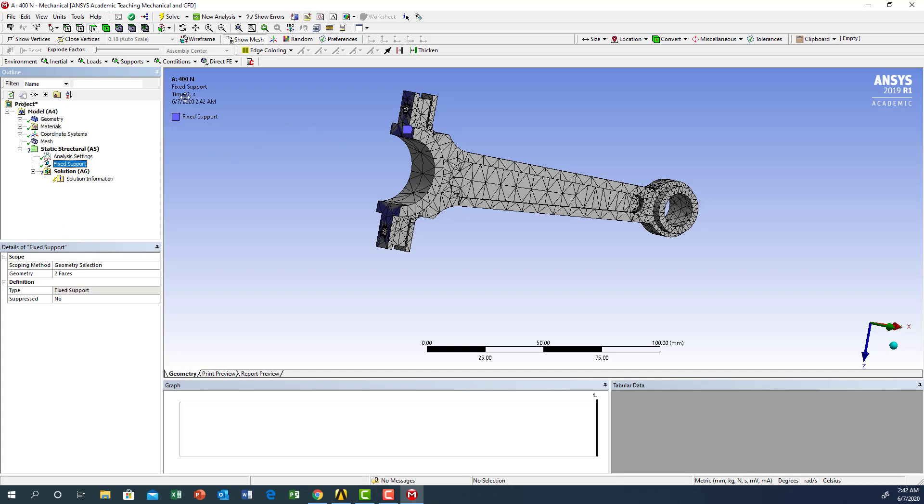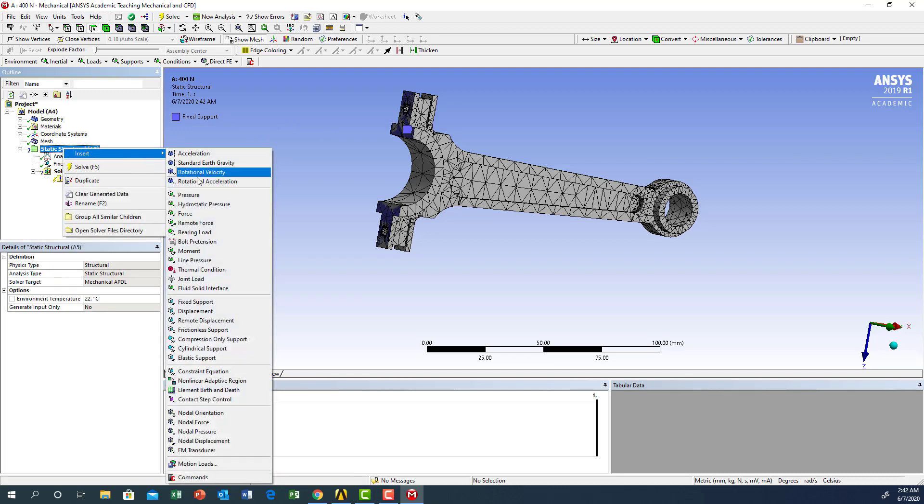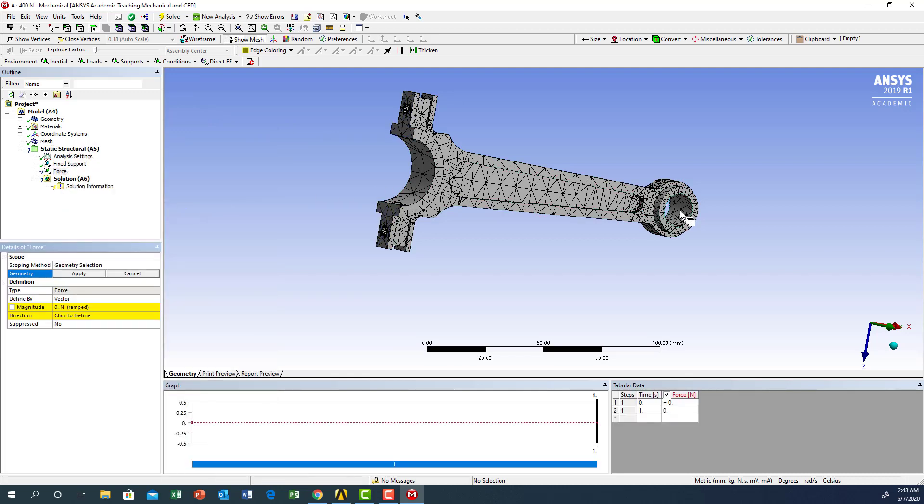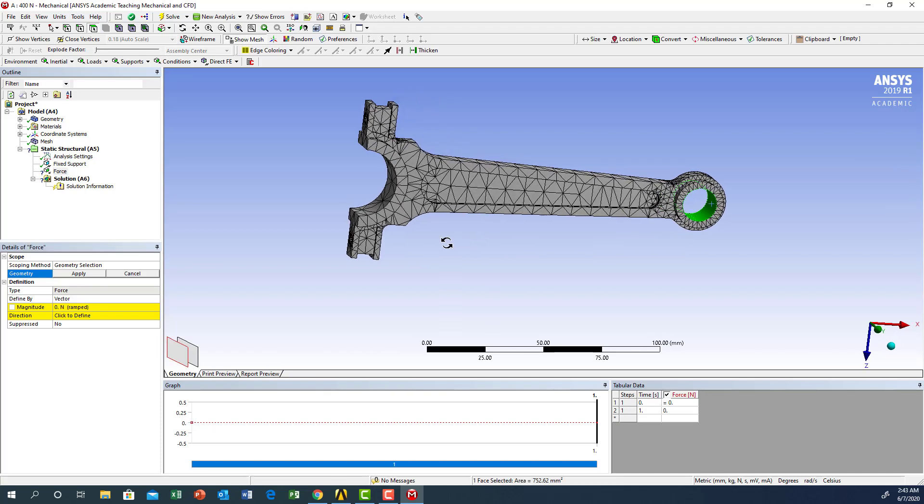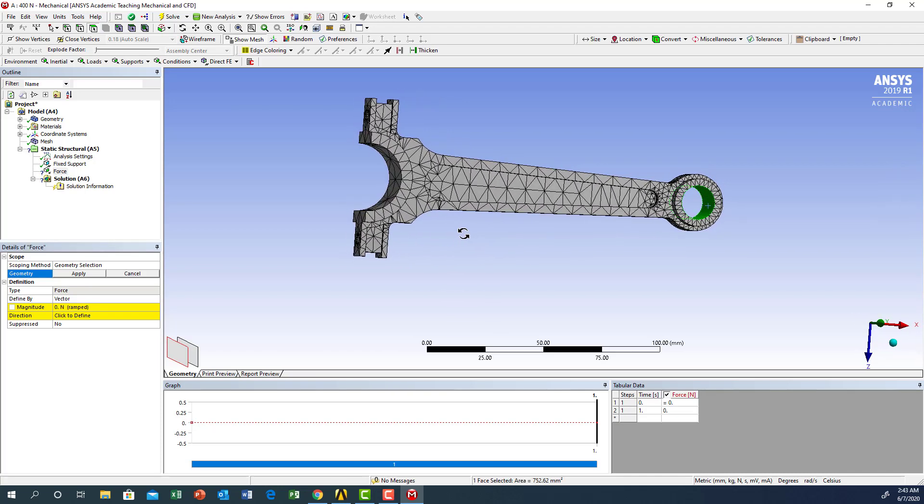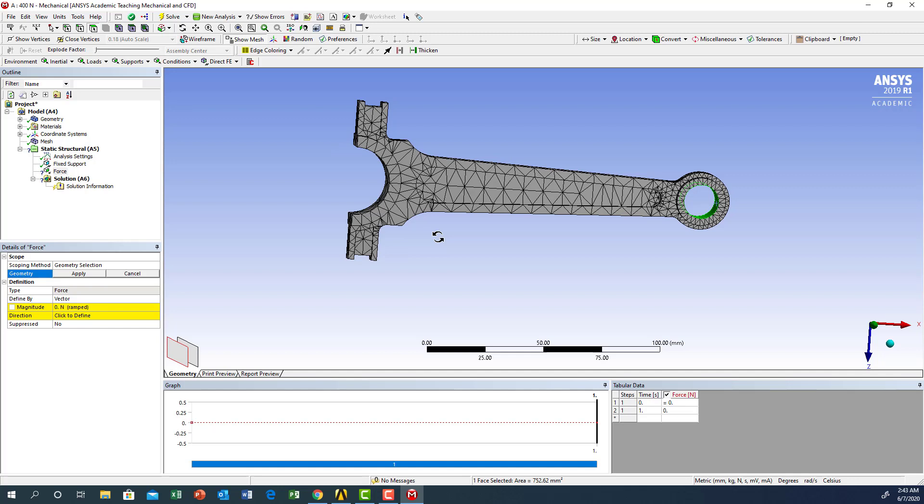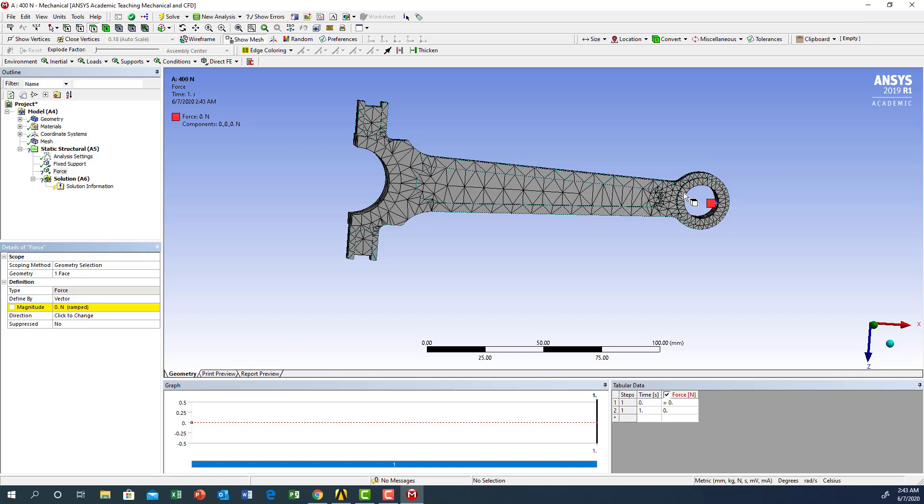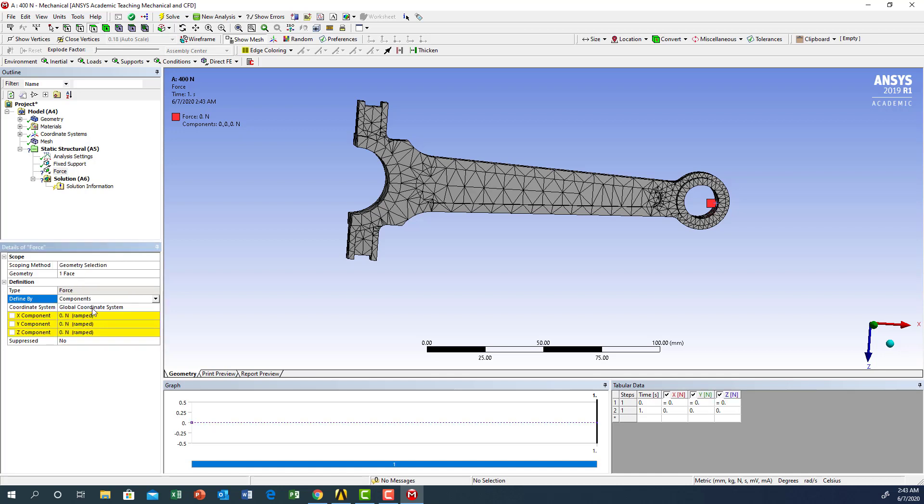Now let's do another boundary condition: insert a force. The force will be on the right side. I'm going to apply it in the Z direction - it's vertical, so instead of a vector we're going to use component, and in the Z direction we're going to say minus 400 to make it vertical.